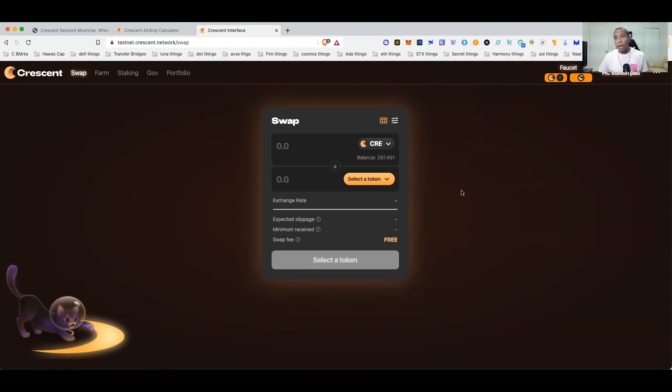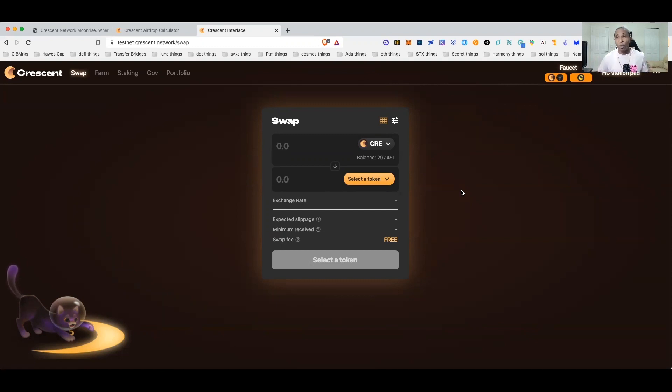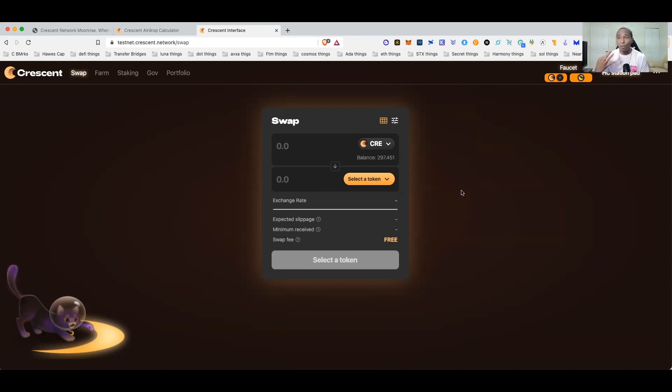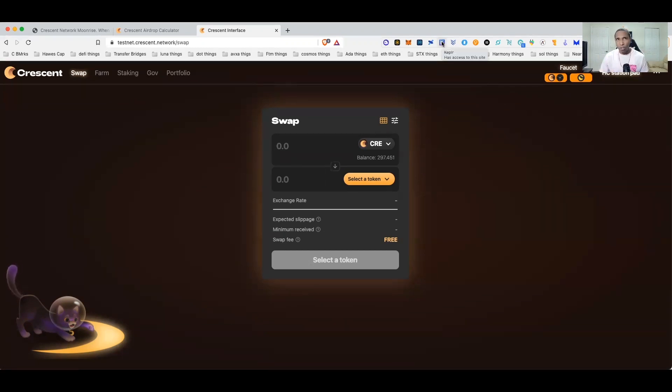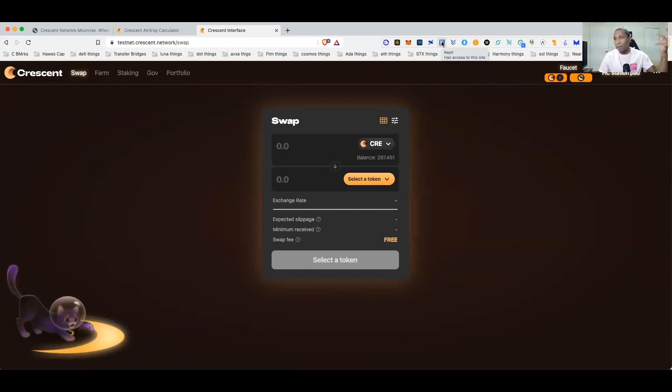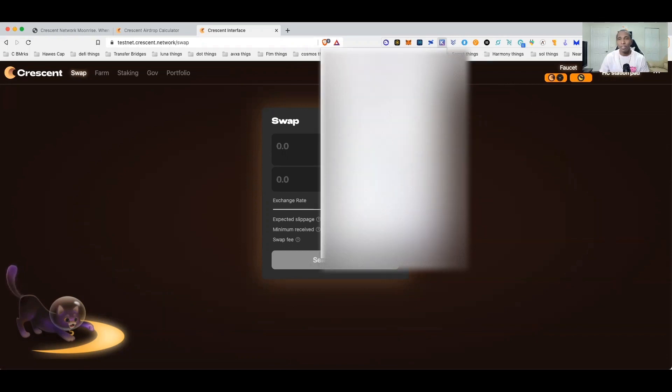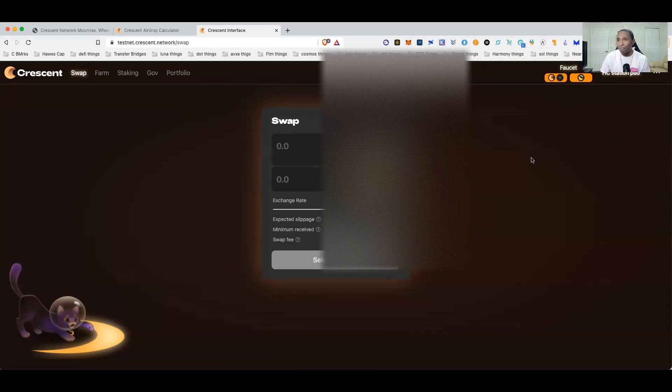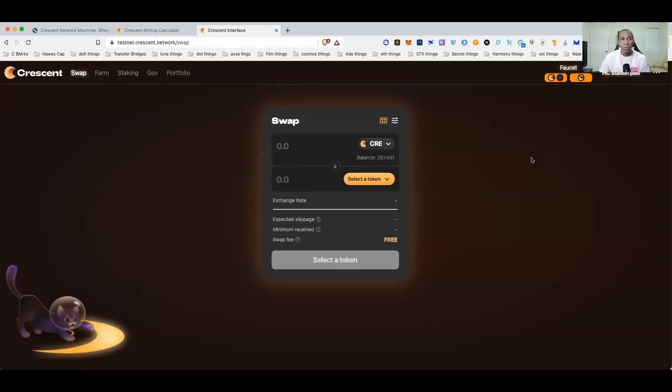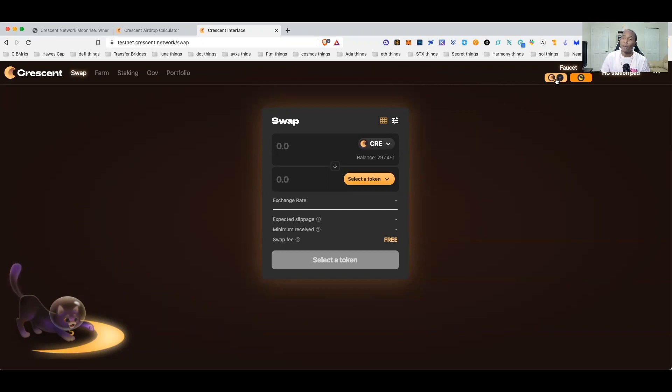Depending on if you've participated in different testnets before, the website will automatically prompt to add three different networks so you're going to have to sign for three different transactions. The networks that they're going to add are Cosmos Hub testnet, Bombay, and Mooncat. So you'll get Mooncat, Bombay and the Cosmos Hub.